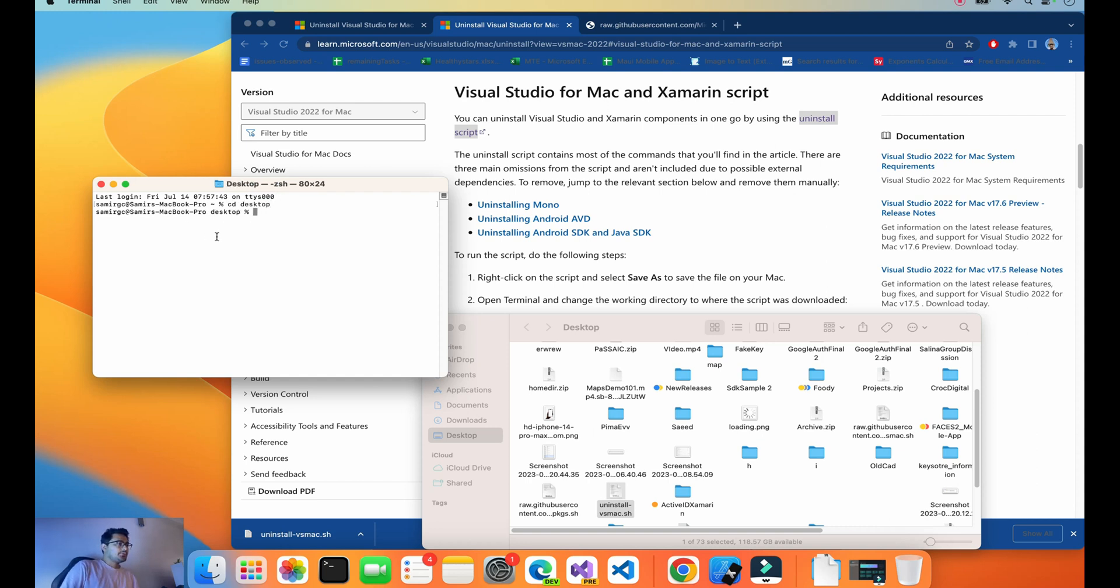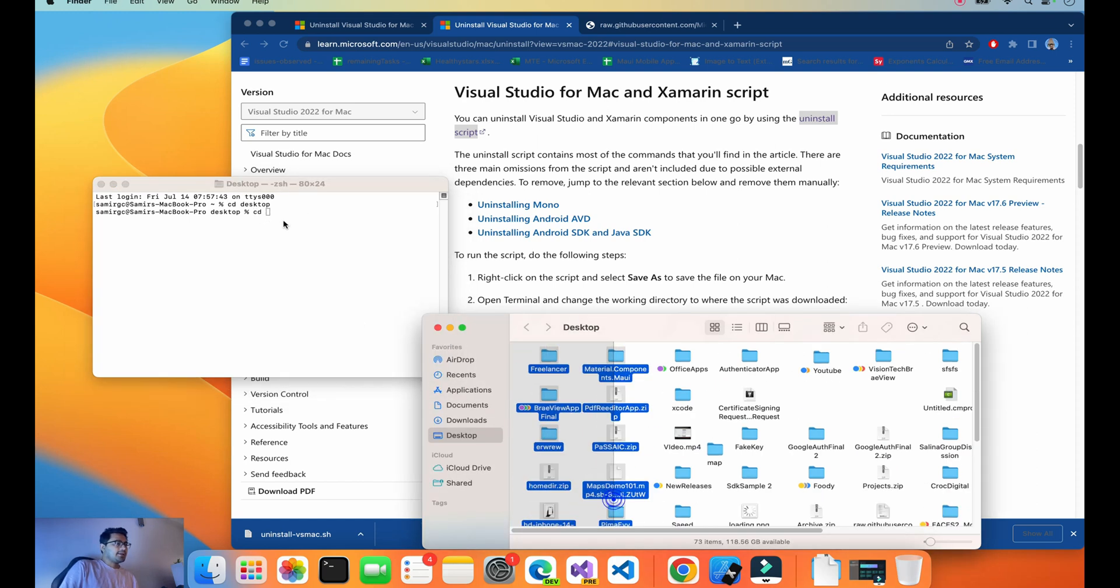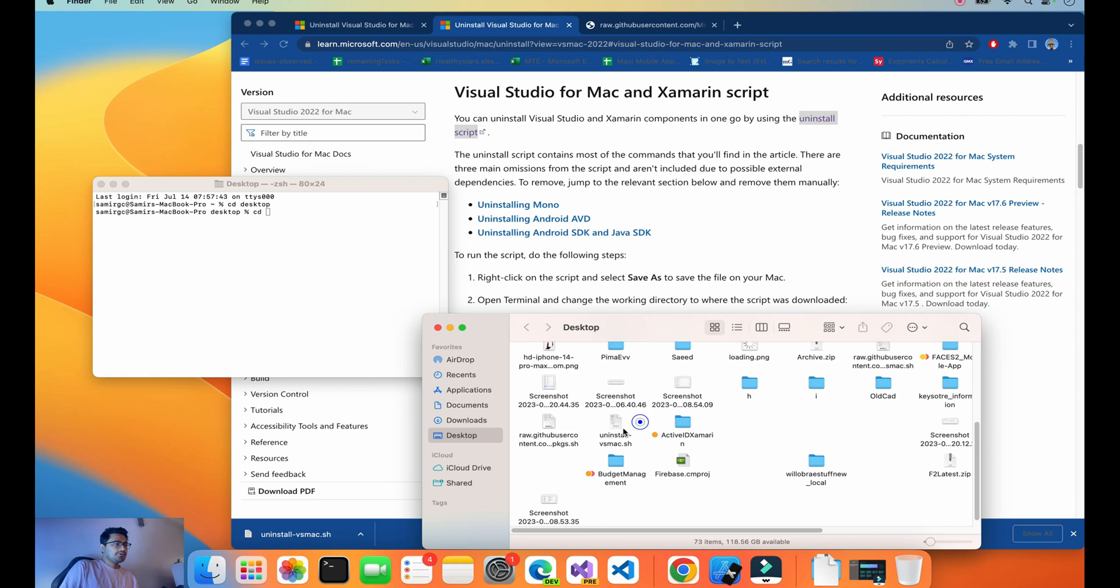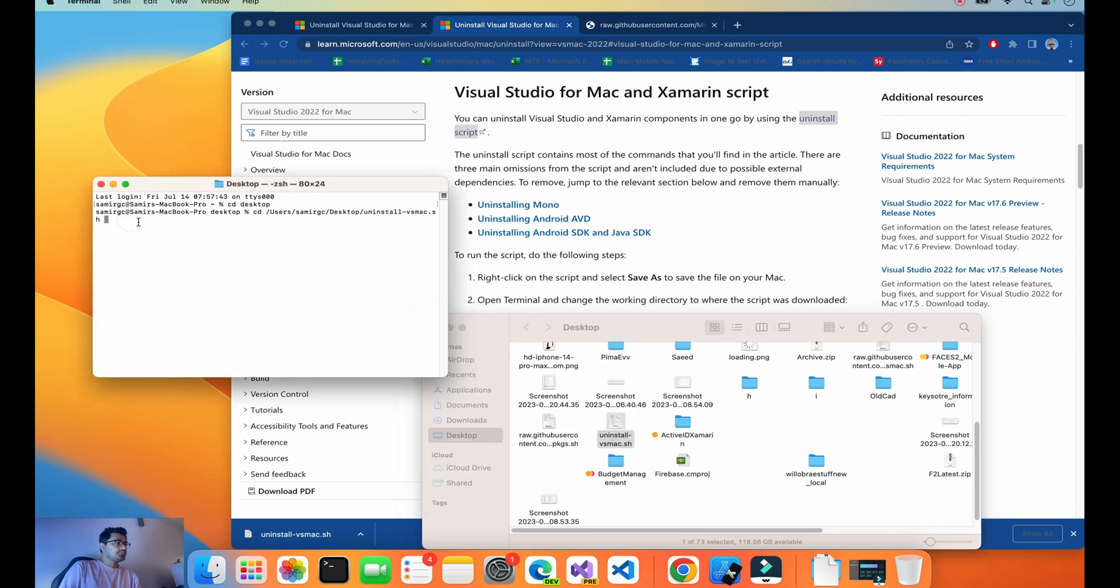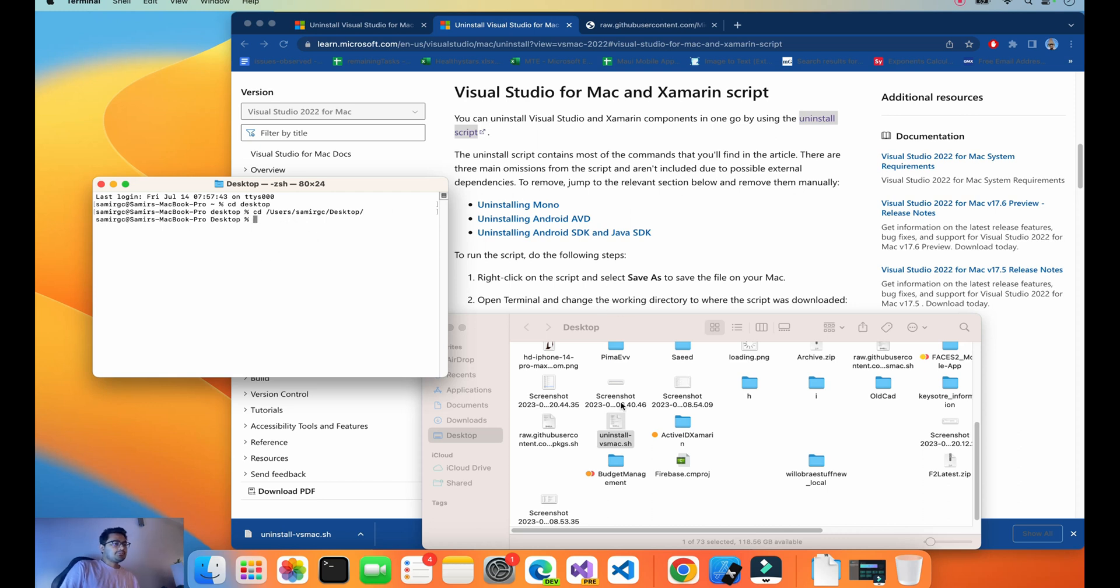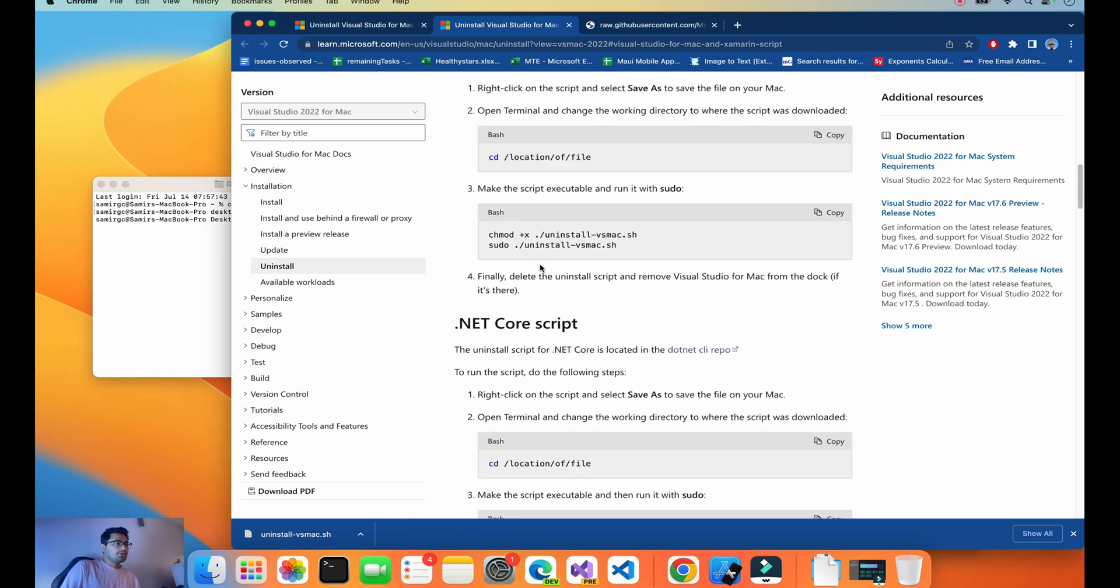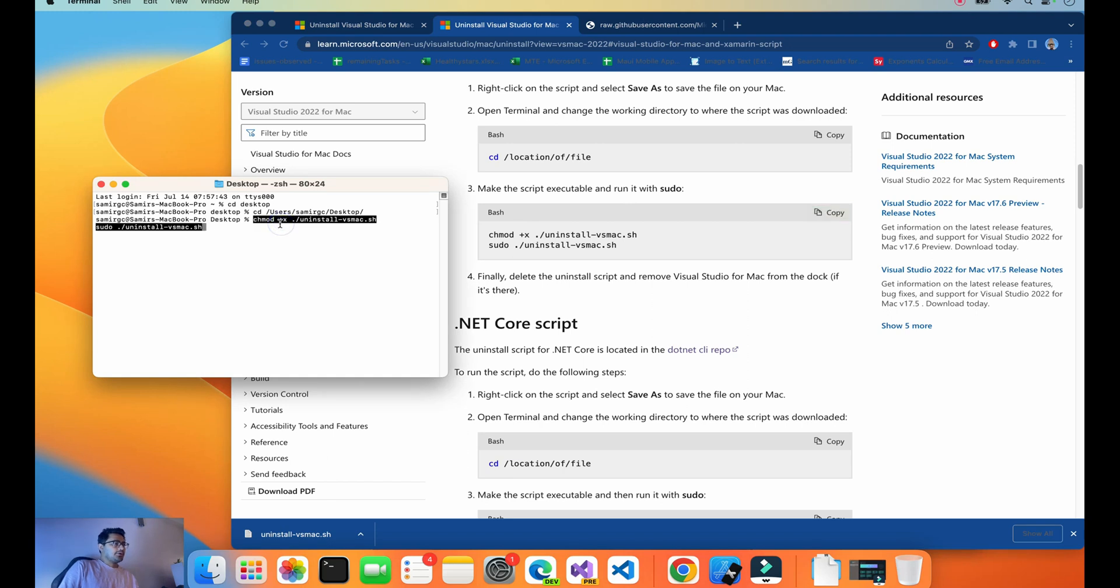We are in the same location. If you're not able to find the location, you can drag and drop the file over here - 'cd space' - and you can see we get the location of the file. Remove the file name from here and you'll directly go to the Desktop.